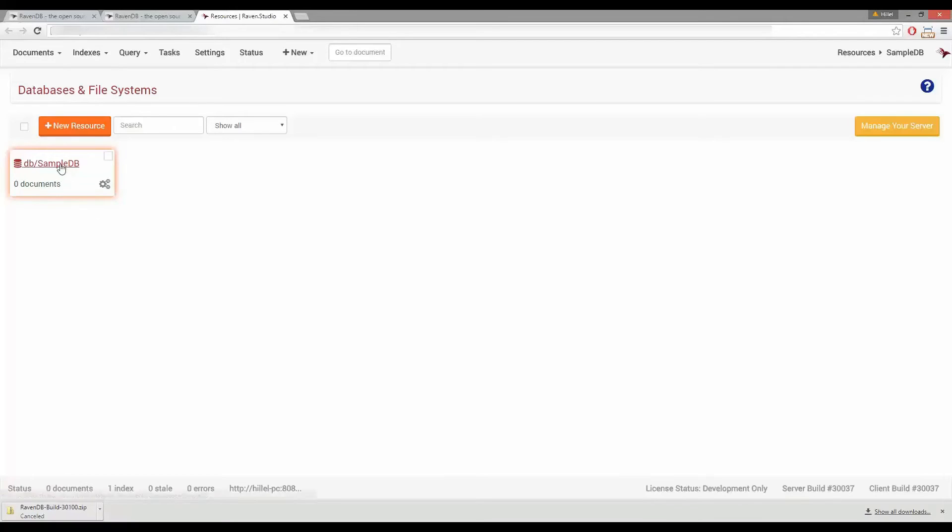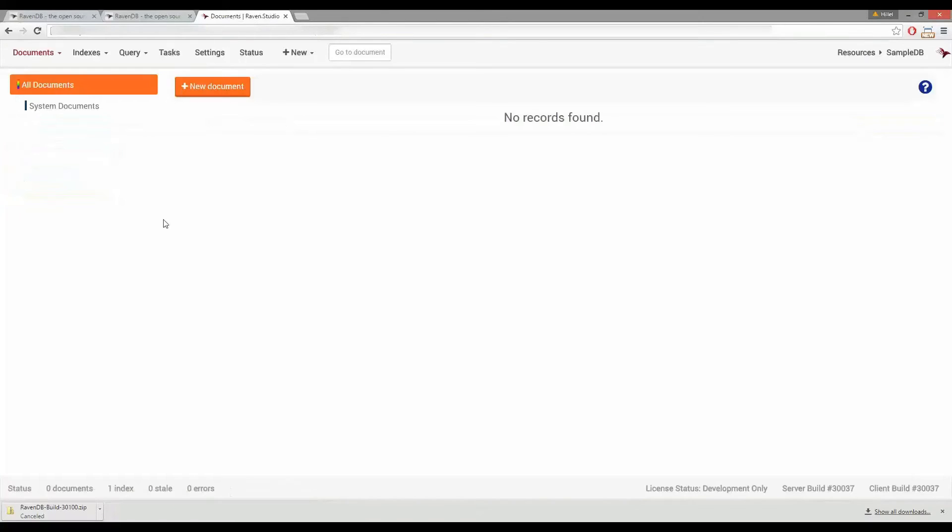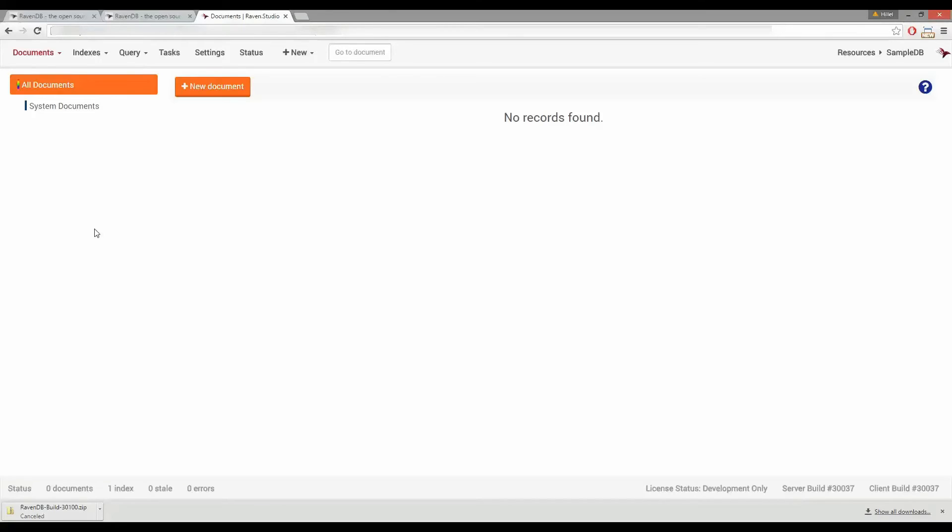Now we want to go to that database so to do that click the name and now you can see we're looking at the documents in the database that we just created. And as you can see there are no documents yet so let's go ahead and create one now.